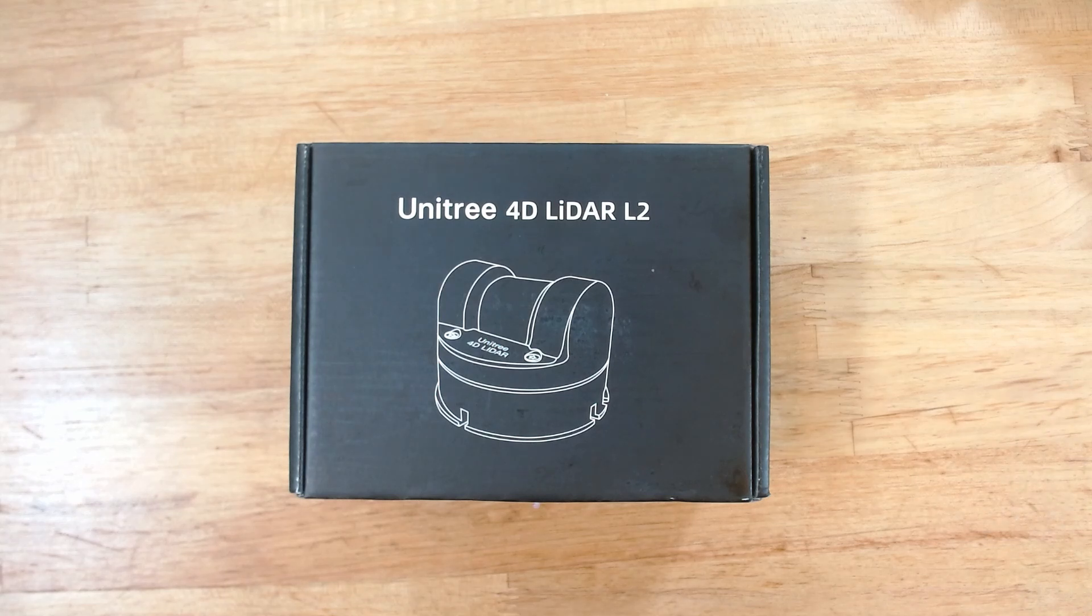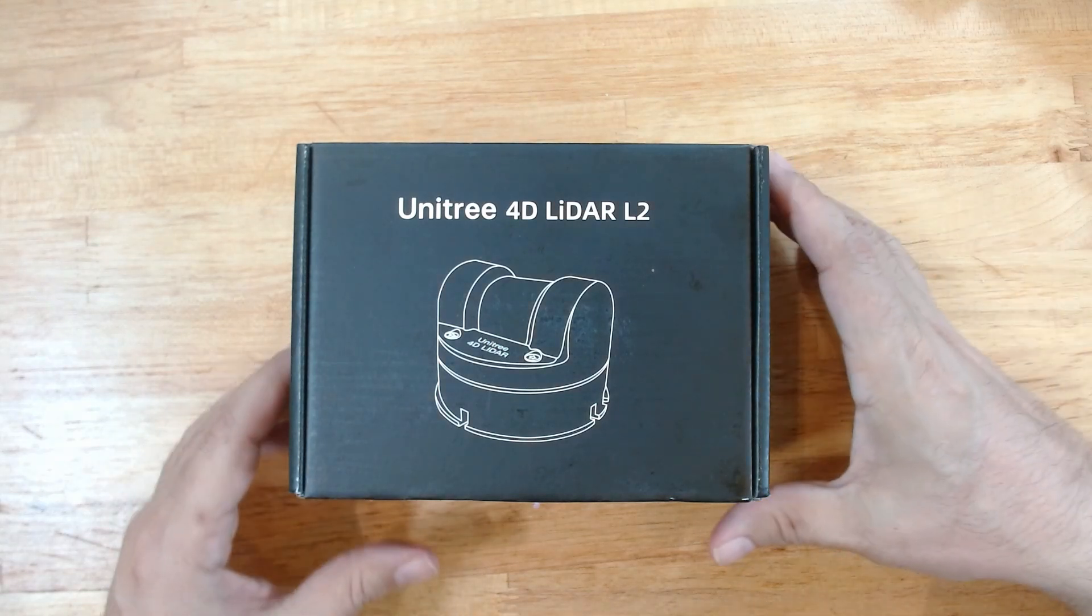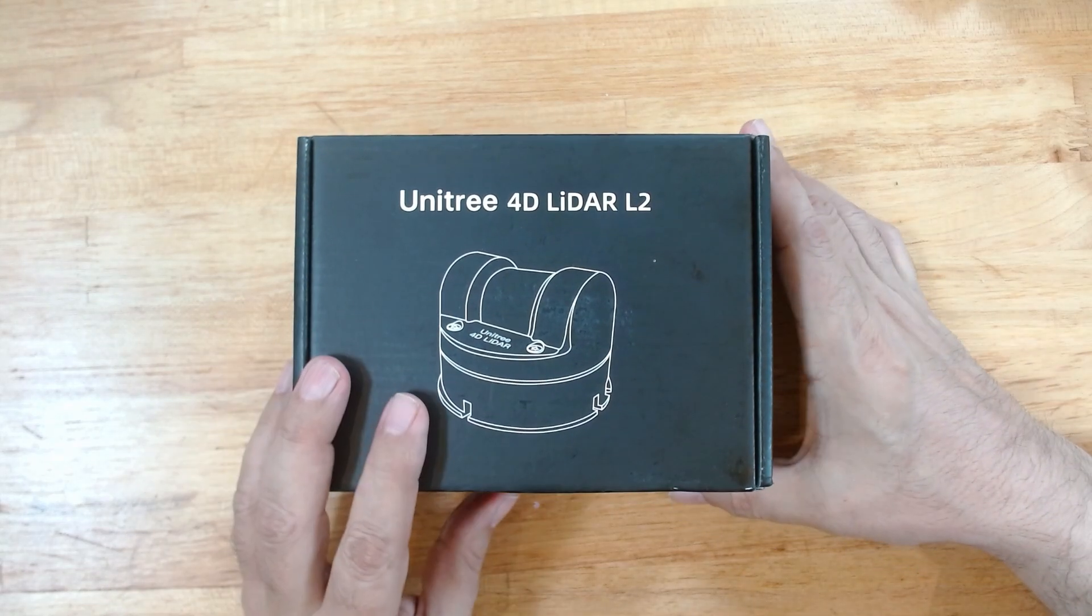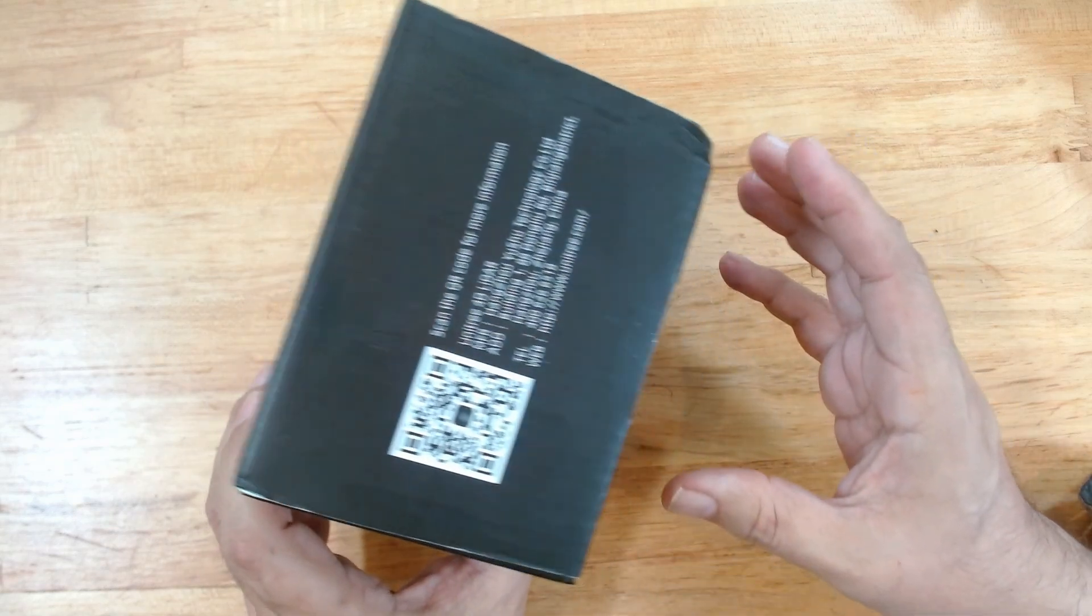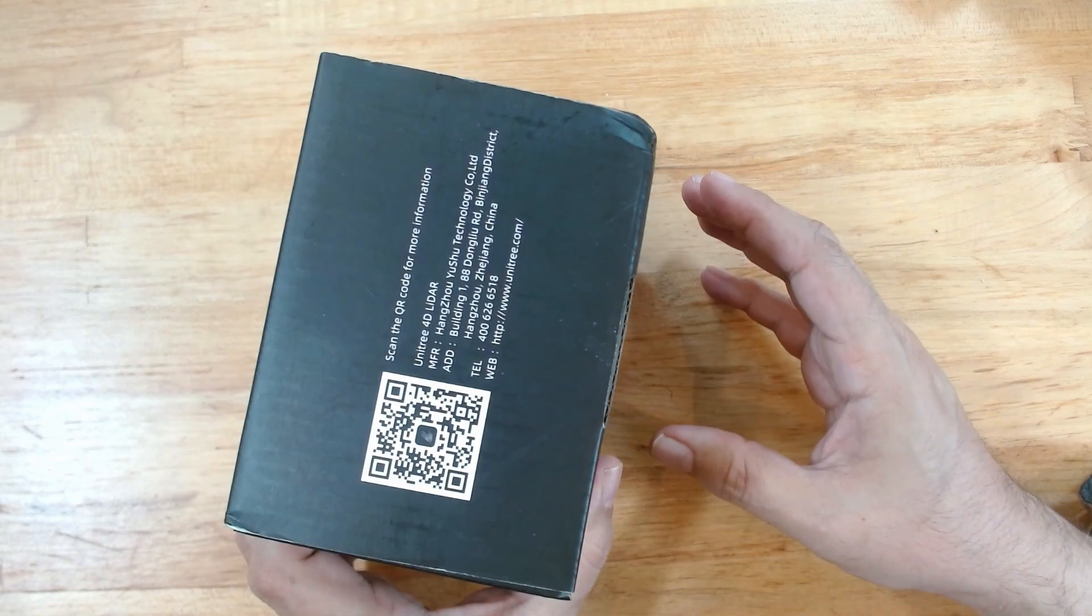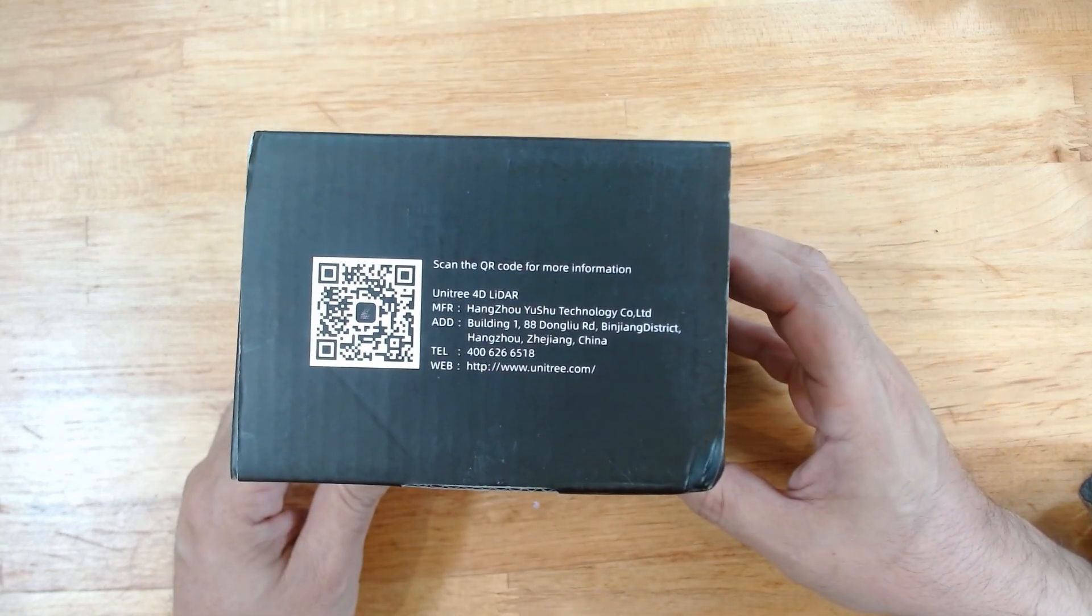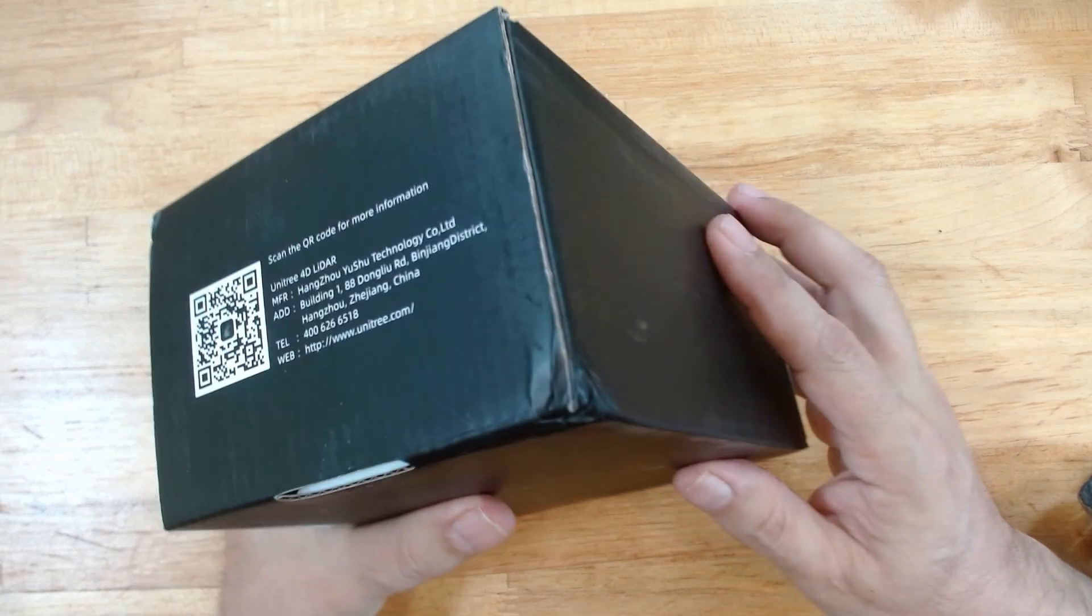Okay, here's the unboxing for the LiDAR L2 just received. Looks like I've got a crushed corner.